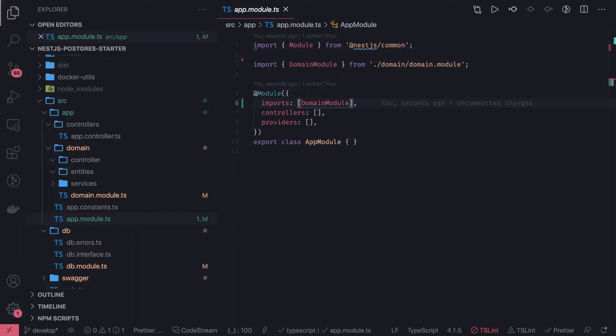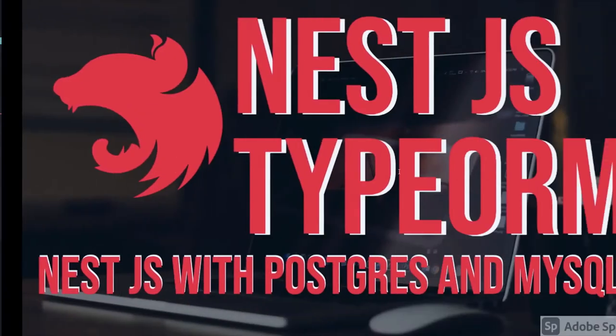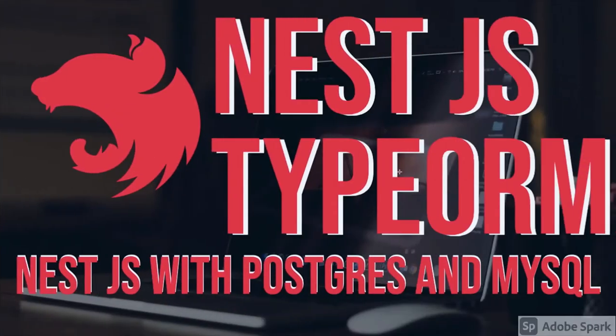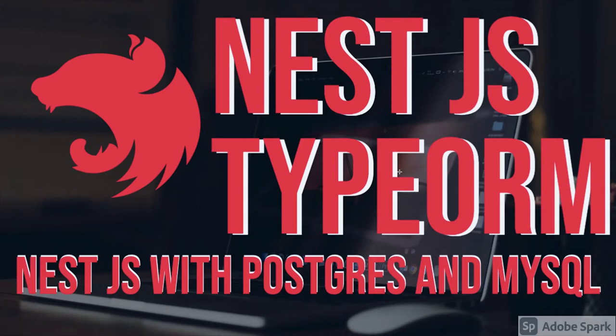Hi everyone and welcome back. So in the previous video, we discussed database integration, like we can actually integrate NestJS with TypeORM or Sequelize or any other framework and library which will talk to MySQL, Postgres, or MongoDB.